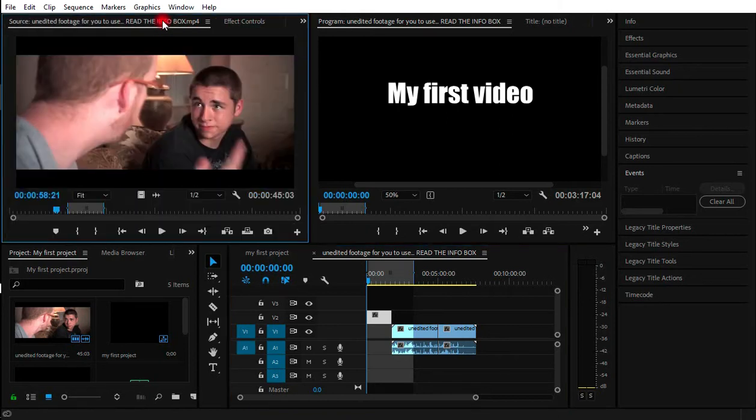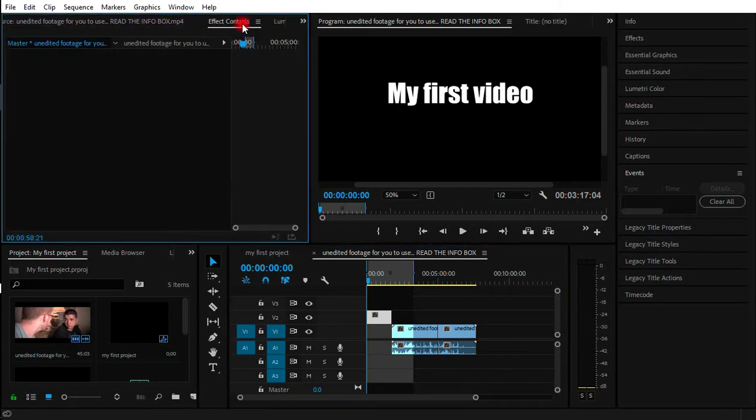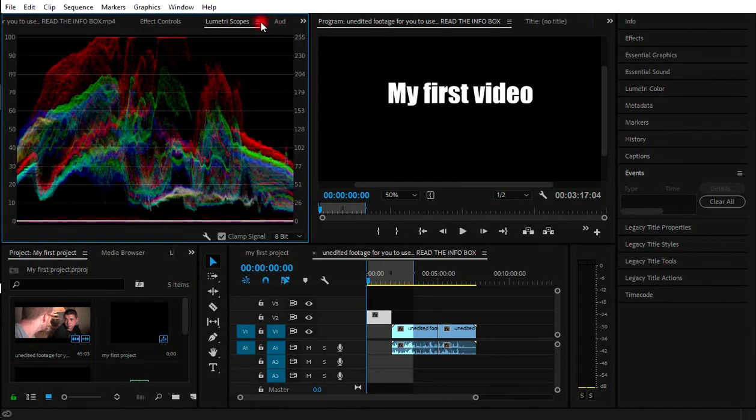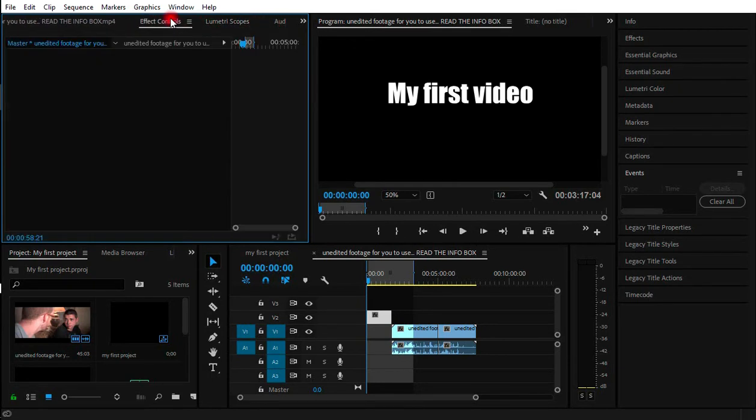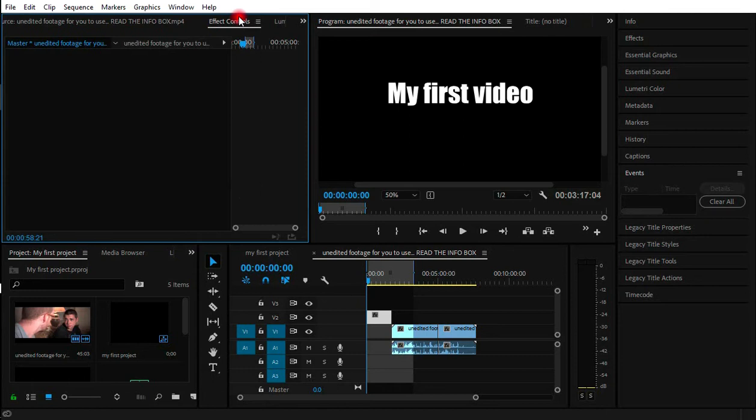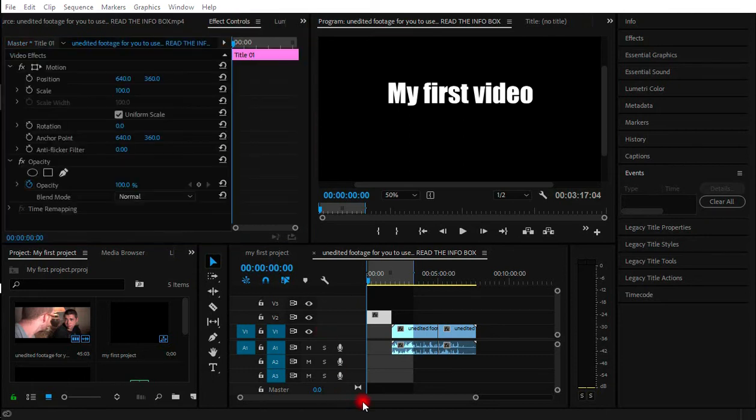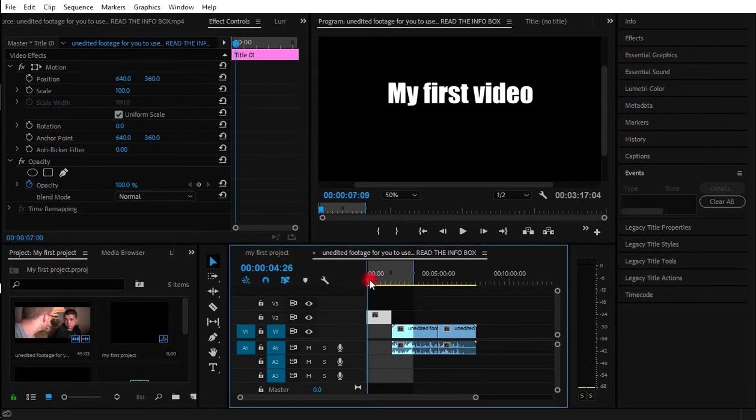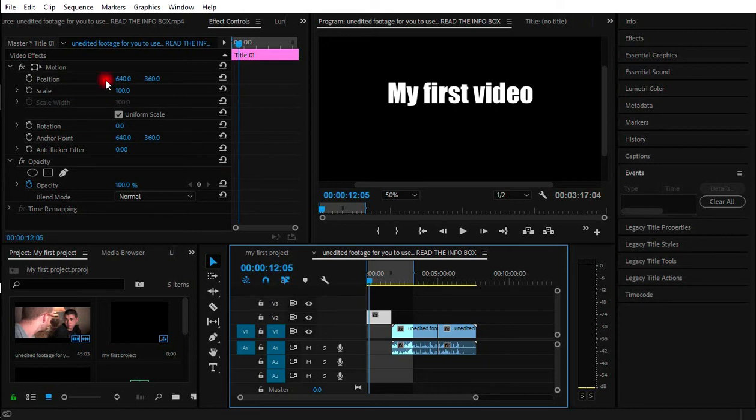We have Control, we have the Lumetri which is for the color and color grading. So this is the Effect Control because we want to add an effect. You go to the Effect Control to add our animation. Now for our animation, let's work on this.